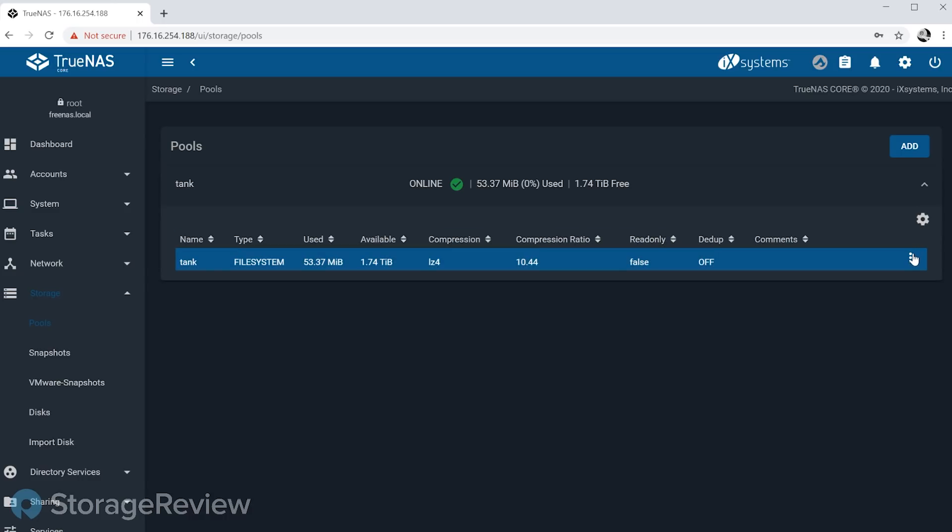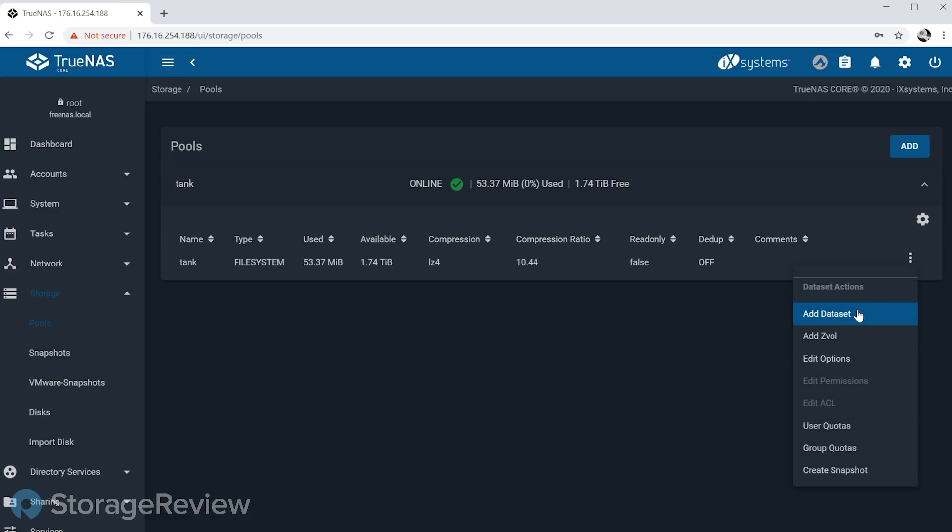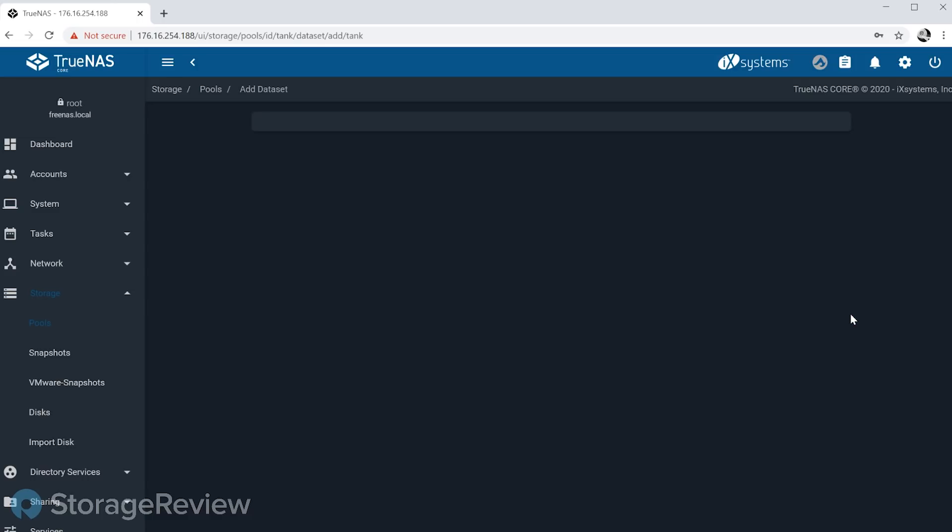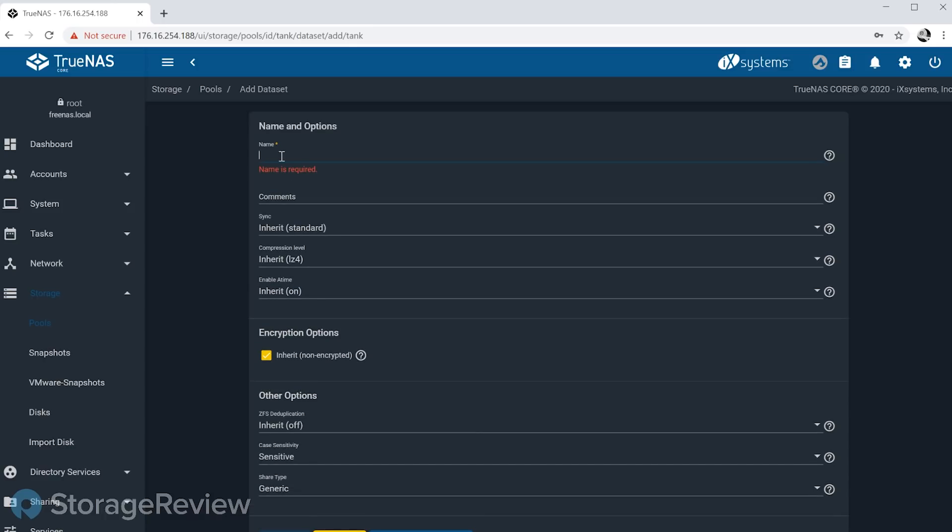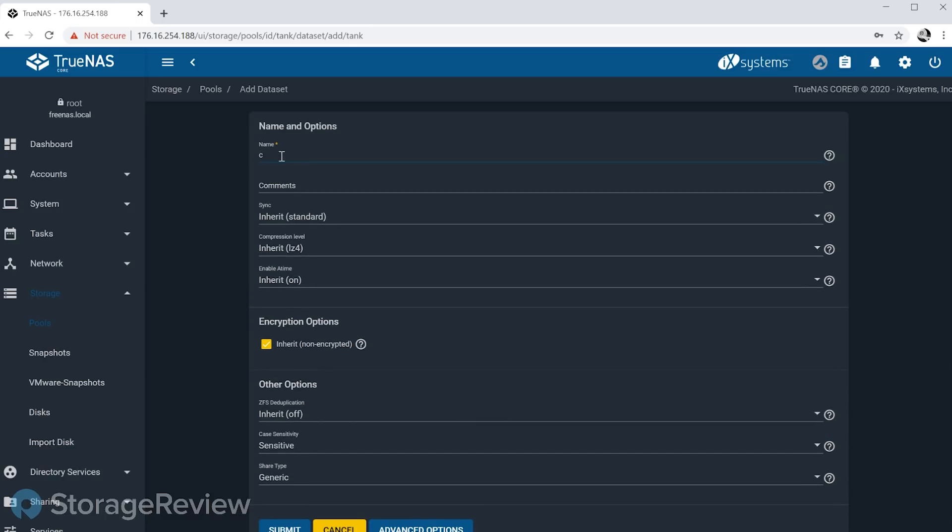We'll get into why that's important here in a moment, but let's go ahead and start by creating a dataset. We'll just call it 'crypto'.